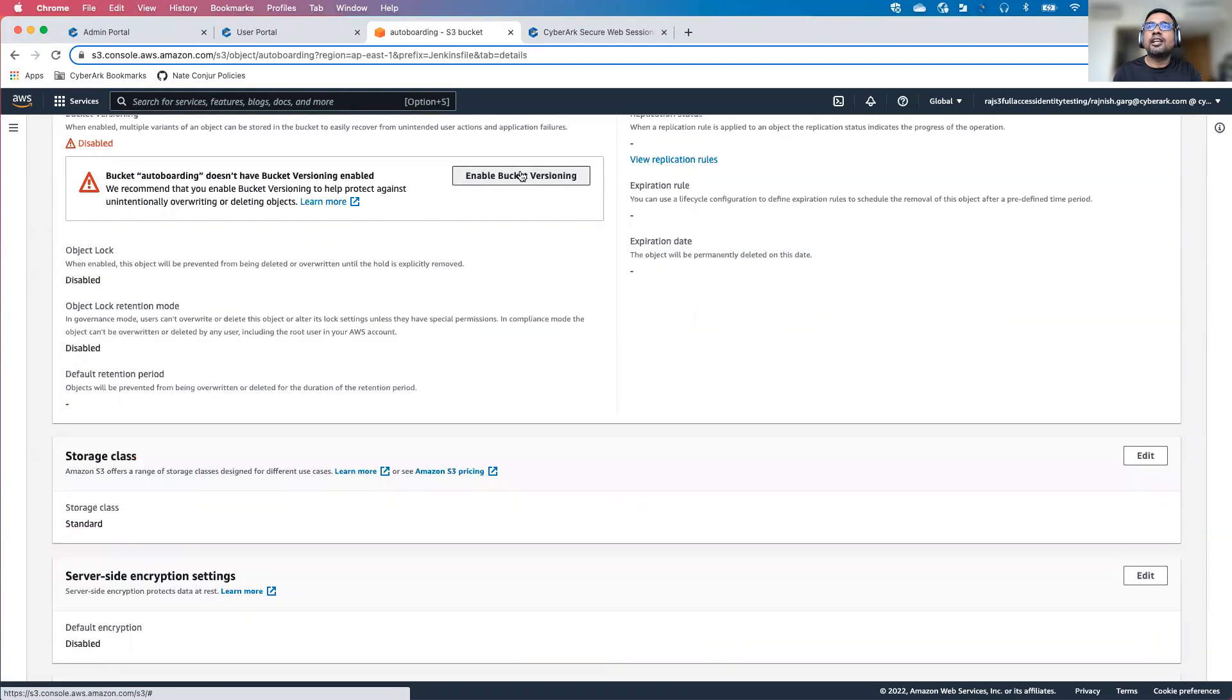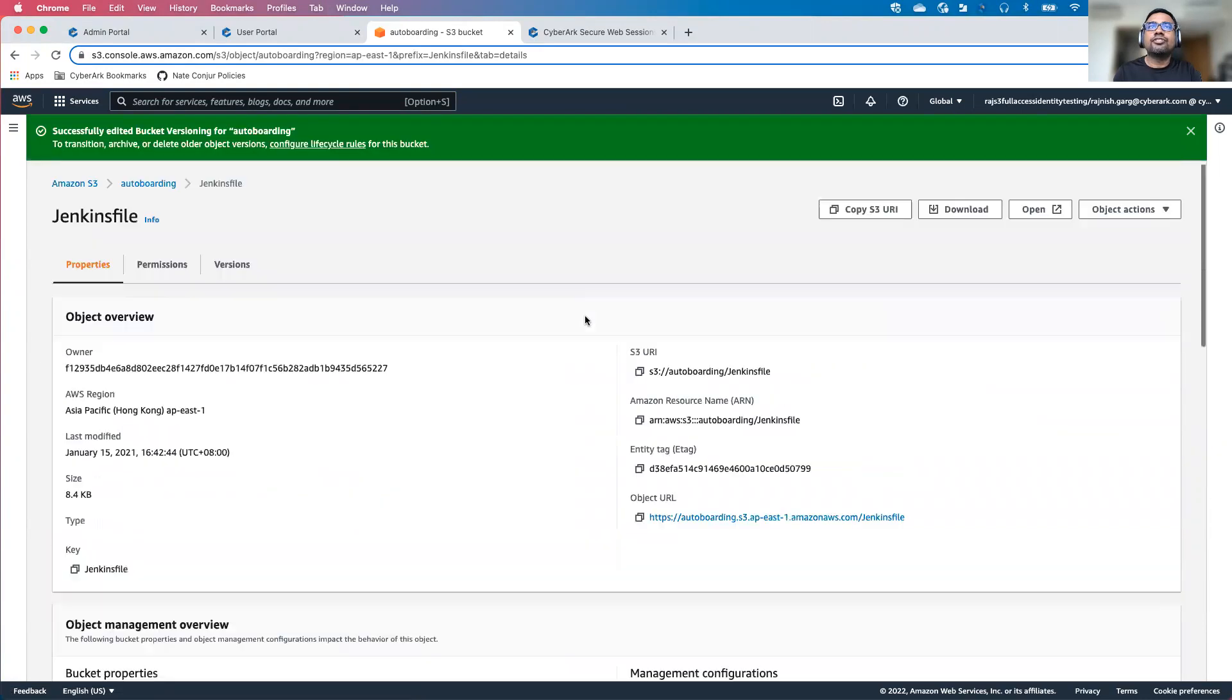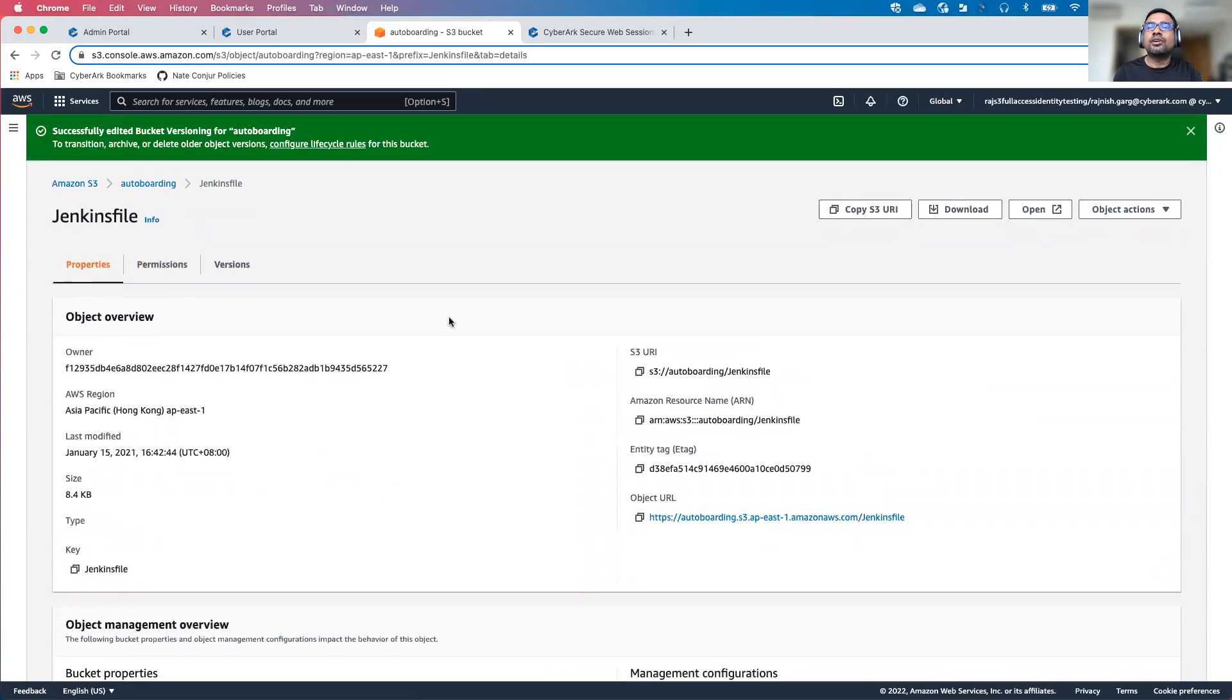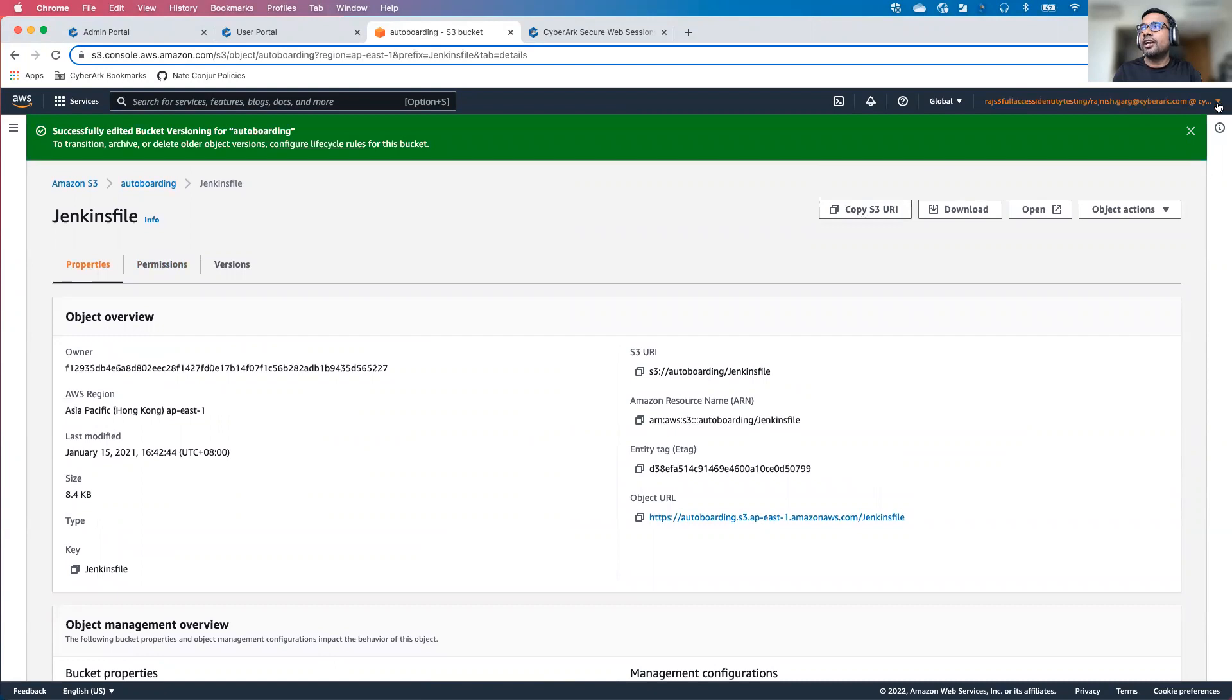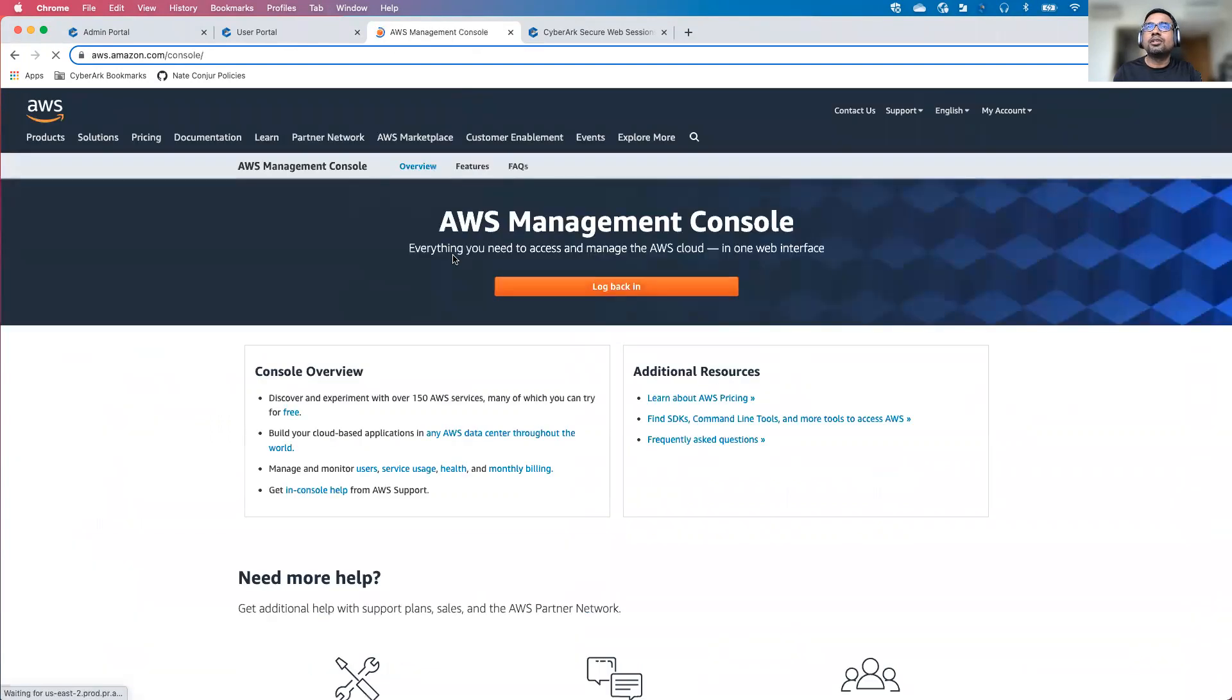Let's enable the bucket versioning. Bucket versioning has been enabled. That's pretty much in terms of the user access to the AWS console. I'll sign out.